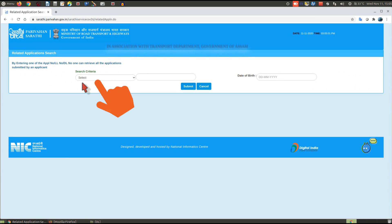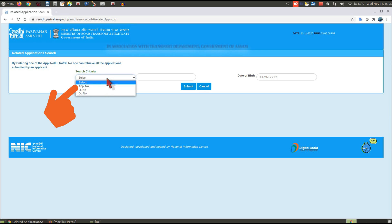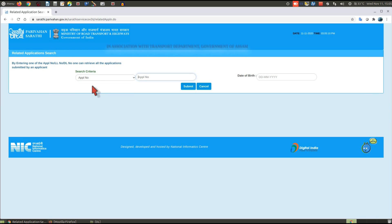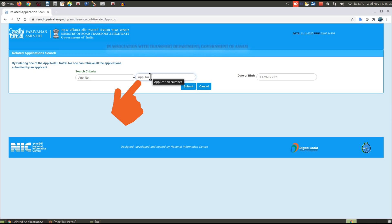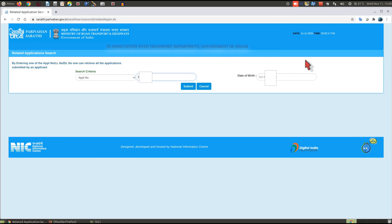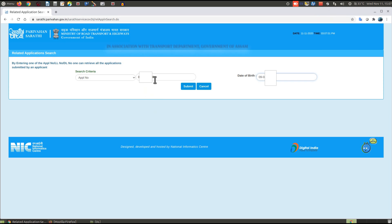You will see an interface like this. You have to select your criteria, that is application number. Then enter your application number and your date of birth. After entering the application number and date of birth, click the submit button.